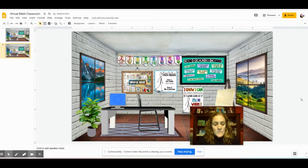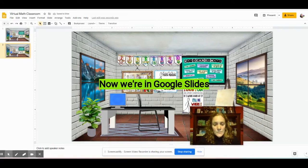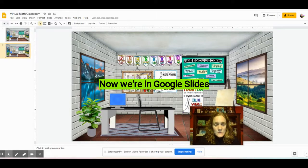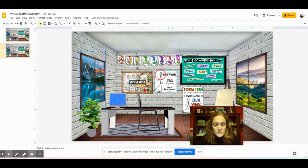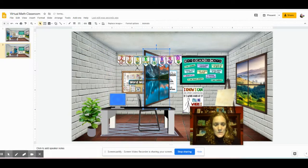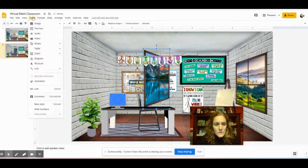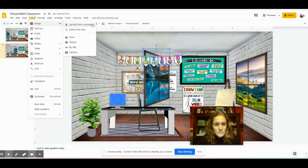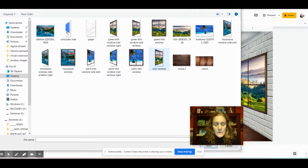Now I'm in my virtual classroom and I'm going to replace this window with the one we just made. Let me move it over and I'm going to do insert image, upload from computer, and insert side window.